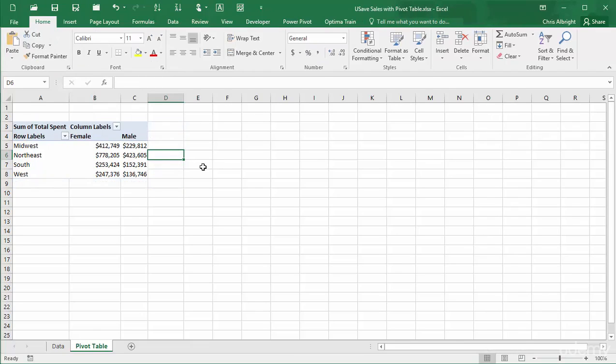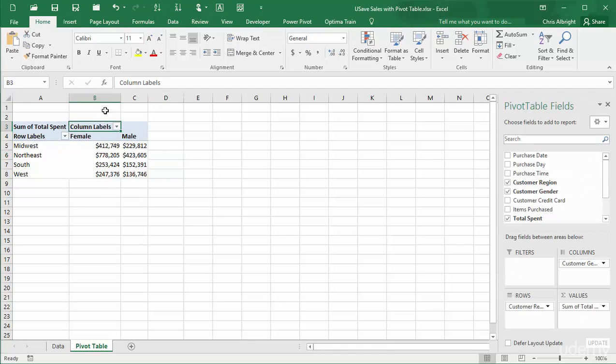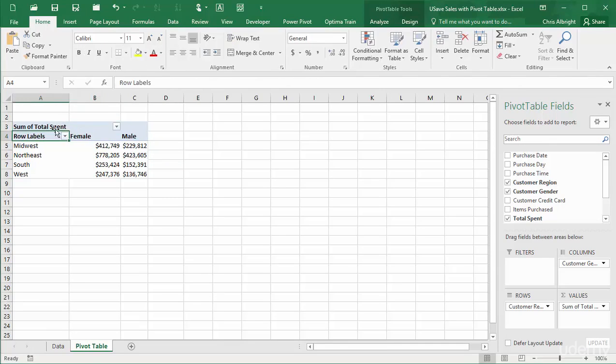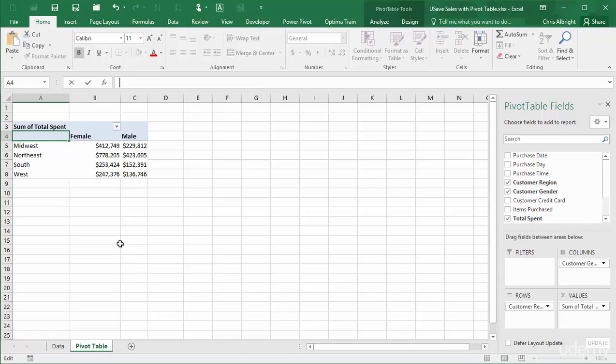You might also want to remove the meaningless row labels and column labels headings. You can decide exactly what you want your colleague to see.